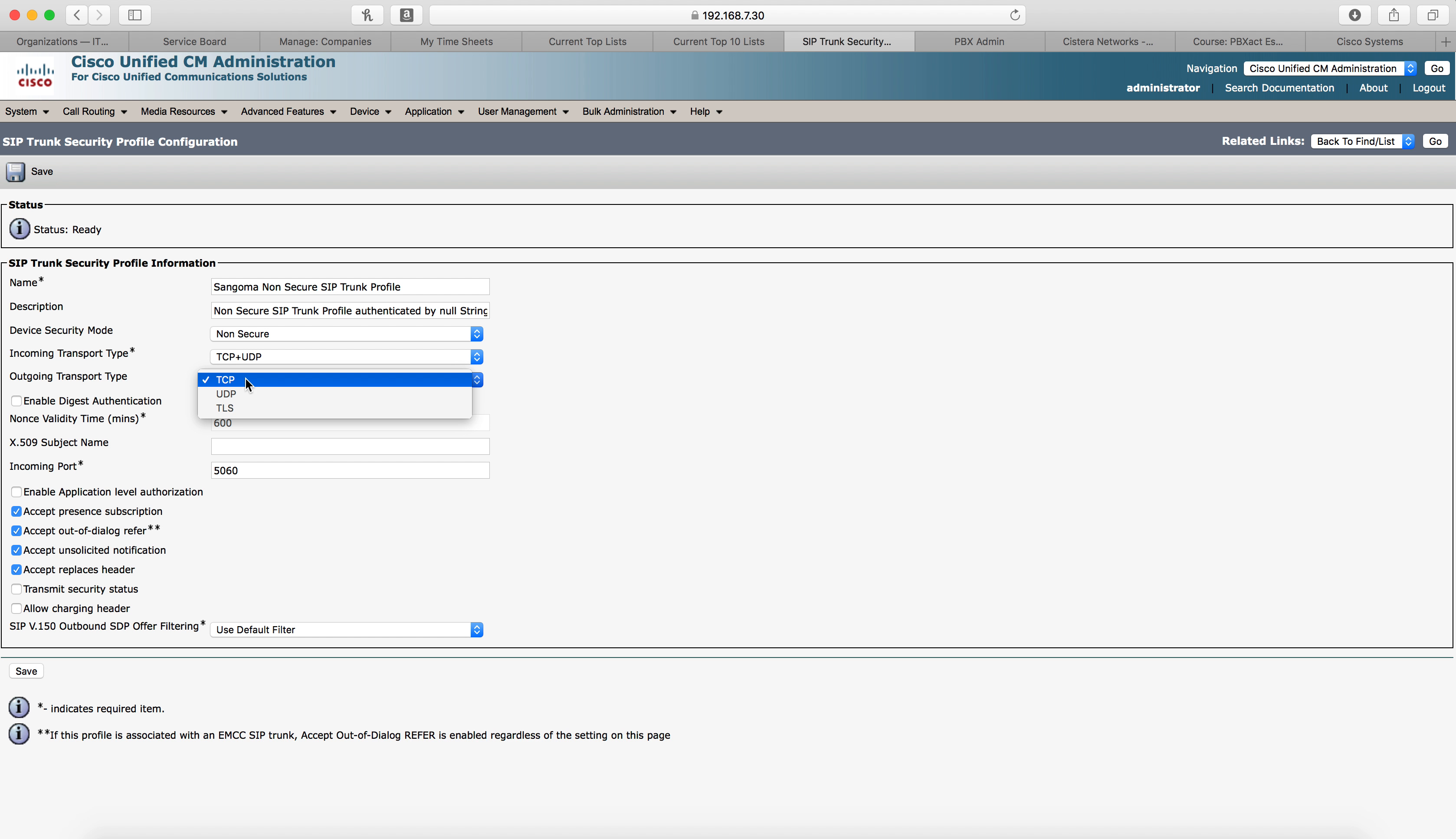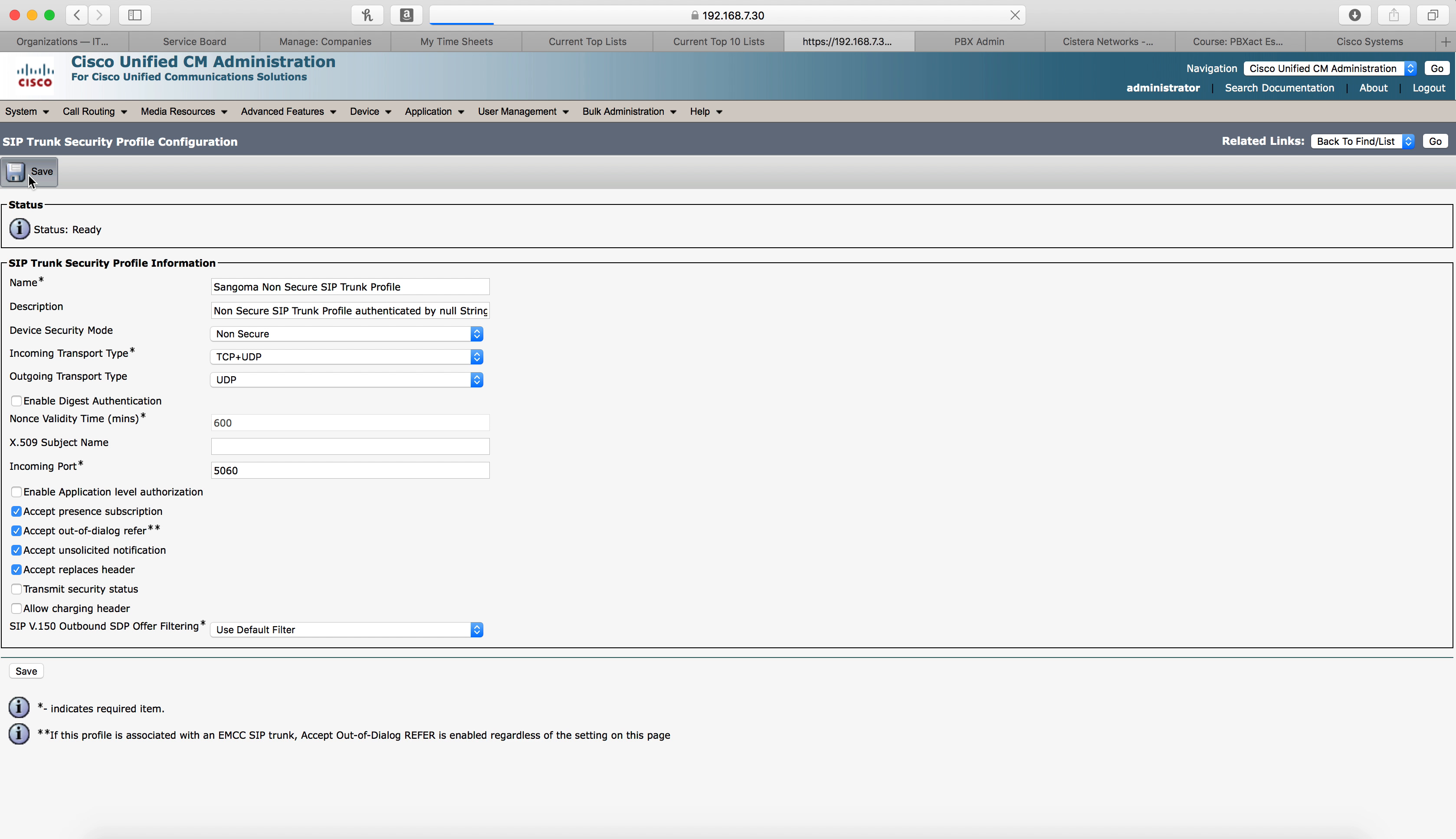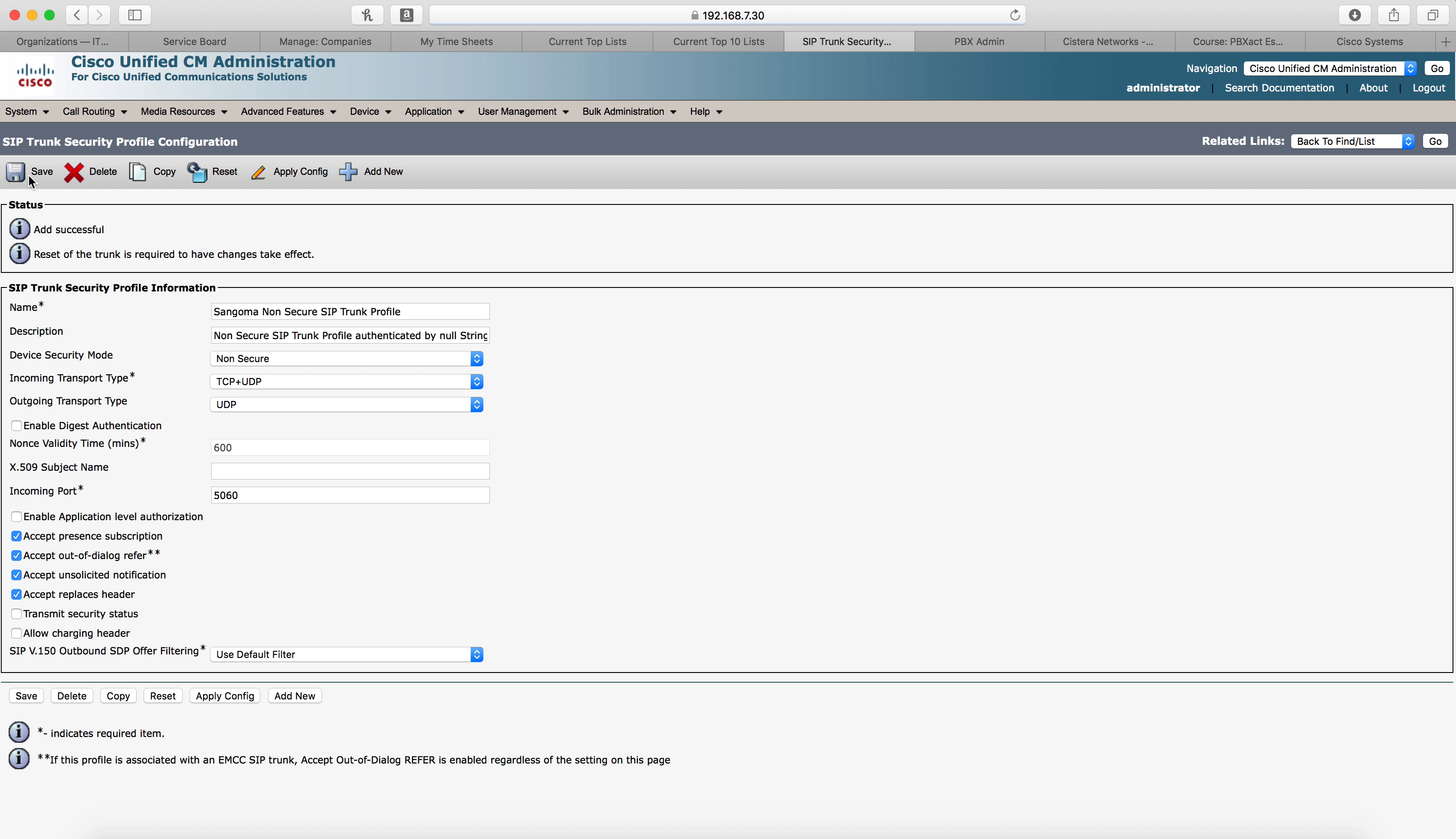The change that we need to make to this profile is the outgoing transport type needs to be UDP. So we'll do that here and then we'll click save. And that's our new SIP trunk profile that we'll use in just a moment.